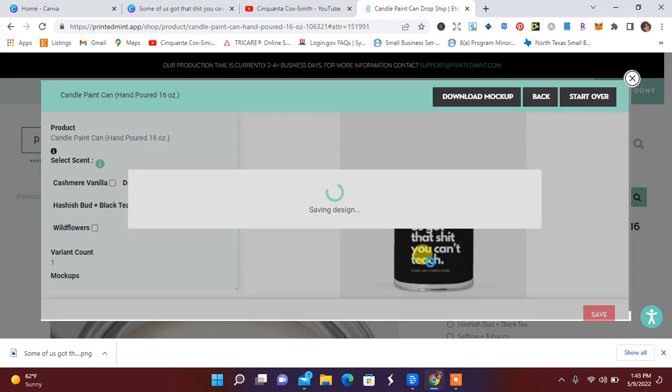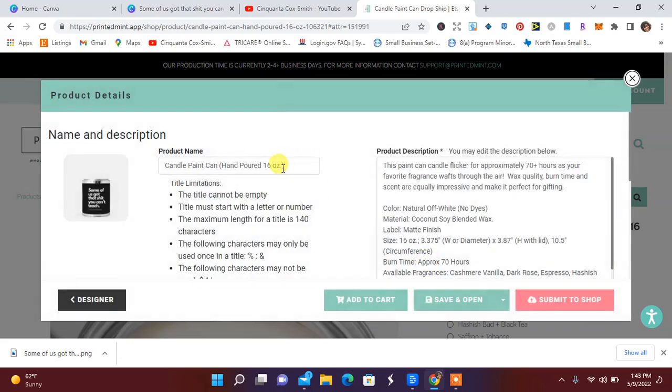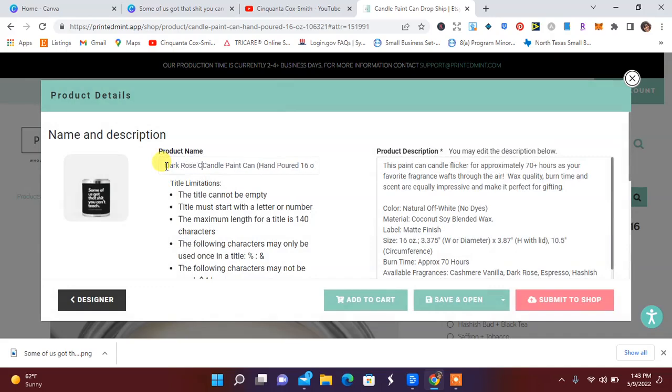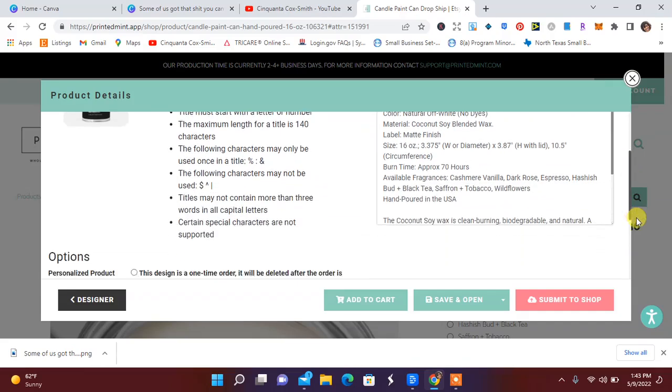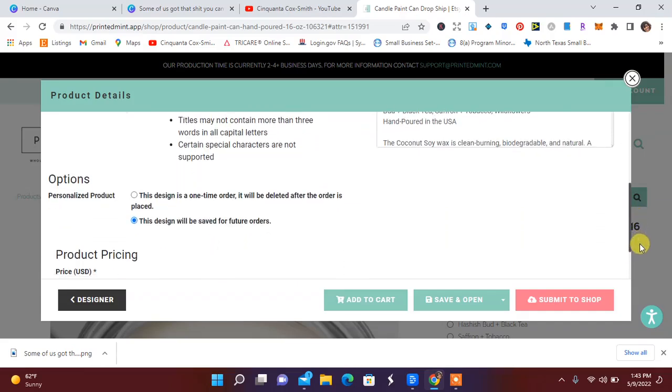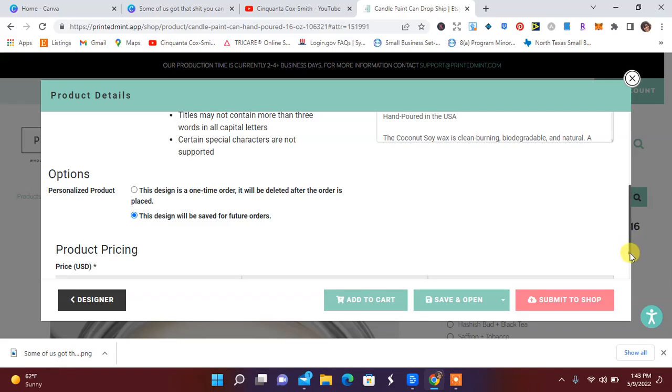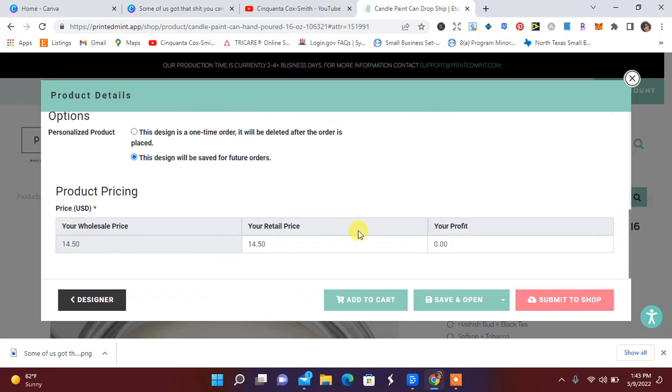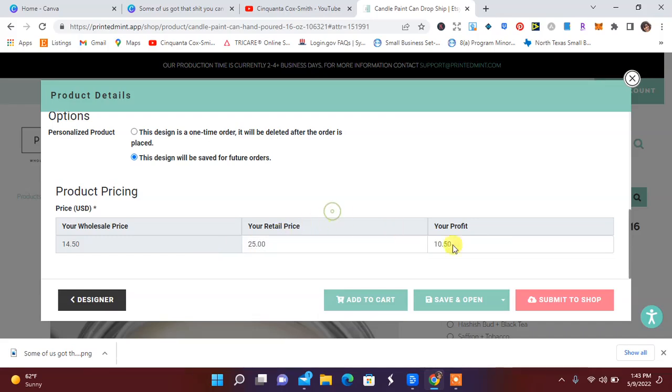Got the dark rose. And I'm just going to put in here dark rose CC. Candle has all of your information here, and you can submit it to the shop. I'm going to make sure I save that design. And the product price is $14.50. Depending on how much you want to charge, I normally do between 25 and 30. So the profit would be $10, and you can submit it to your shop.